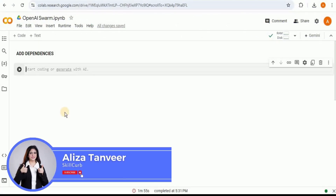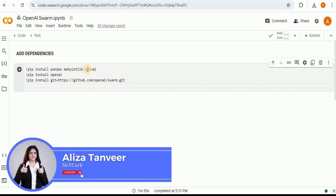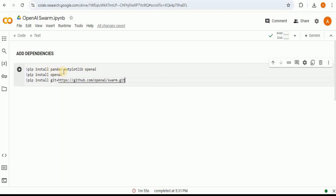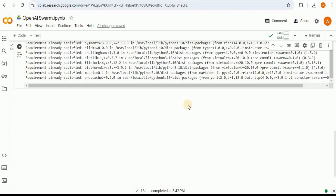The first thing you need to do is add all the dependencies we are going to need for this project. In order to use the OpenAI Swarm, we are going to need pandas, matplotlib, openai, and then from GitHub we have to install swarm.git.